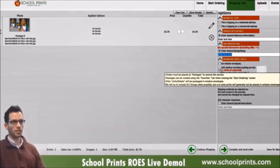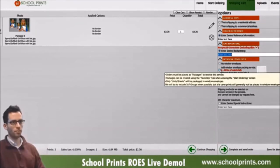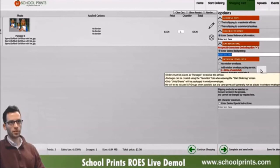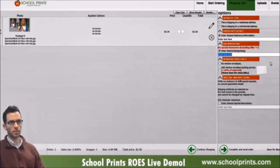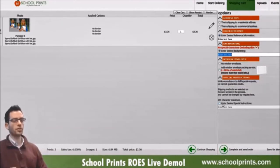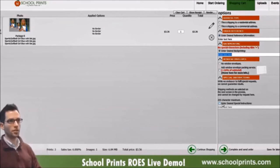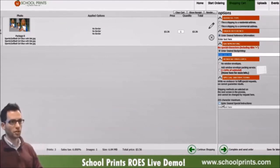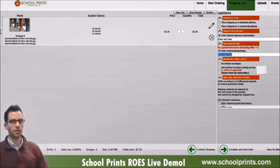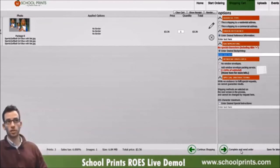You can also order window envelope packaging, which is very popular and saves you a ton of time. It's a 10% charge of the total order. You can see the window envelope here — it's a clear plastic window with a white envelope. We also have a special instructions field where you can note a deadline or communicate anything about your order.